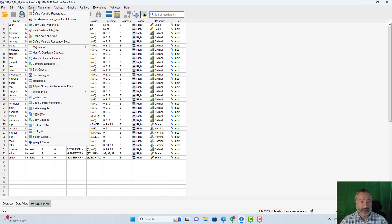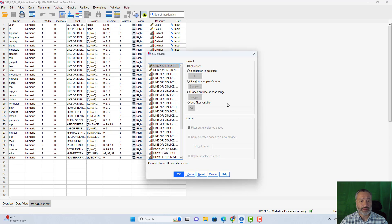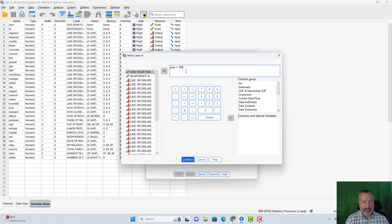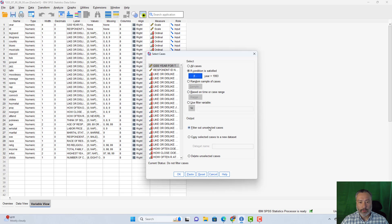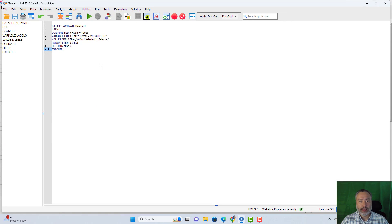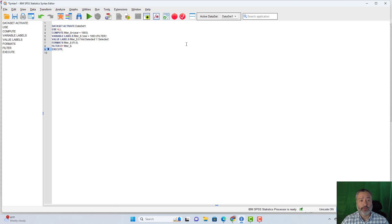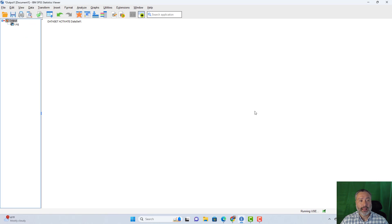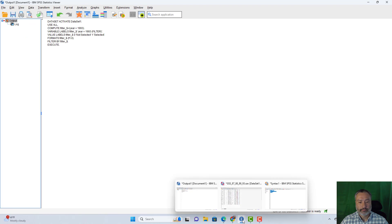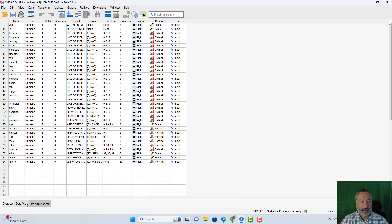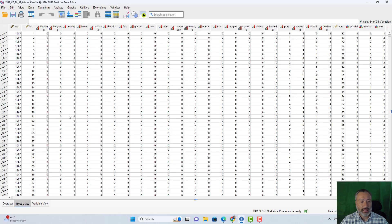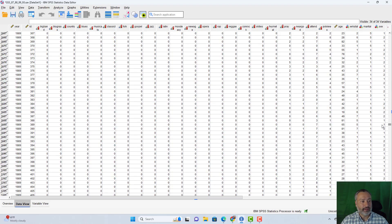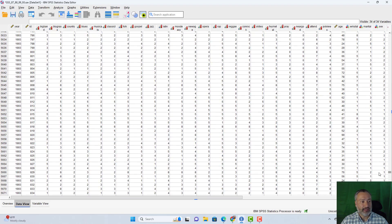So I'm going to the data menu, I'm going to say select cases, if condition is satisfied. And I'm going to say year equals 1993. We're going to filter out the unselected cases, click paste to create my syntax file. You can see my active data set, data set one, it's the only file that I have open. And I run that. Then if we look at our data view, you can see all the non-1993 year data has been slashed out, but 1993 is available.